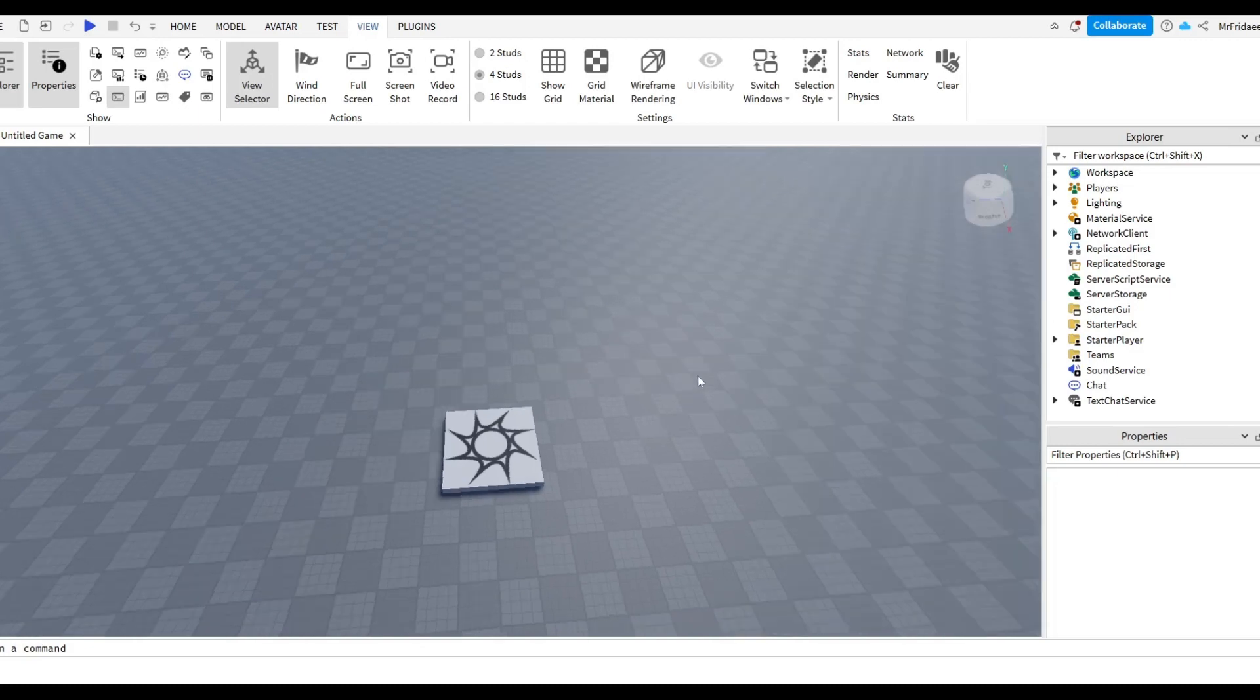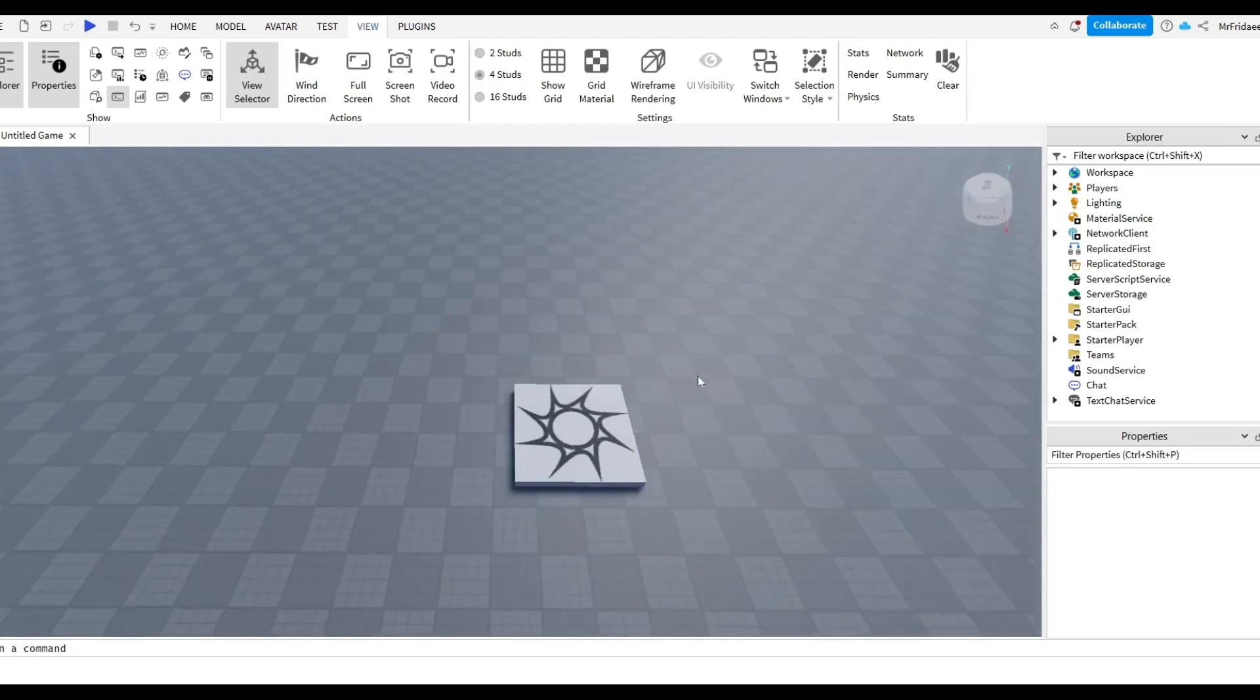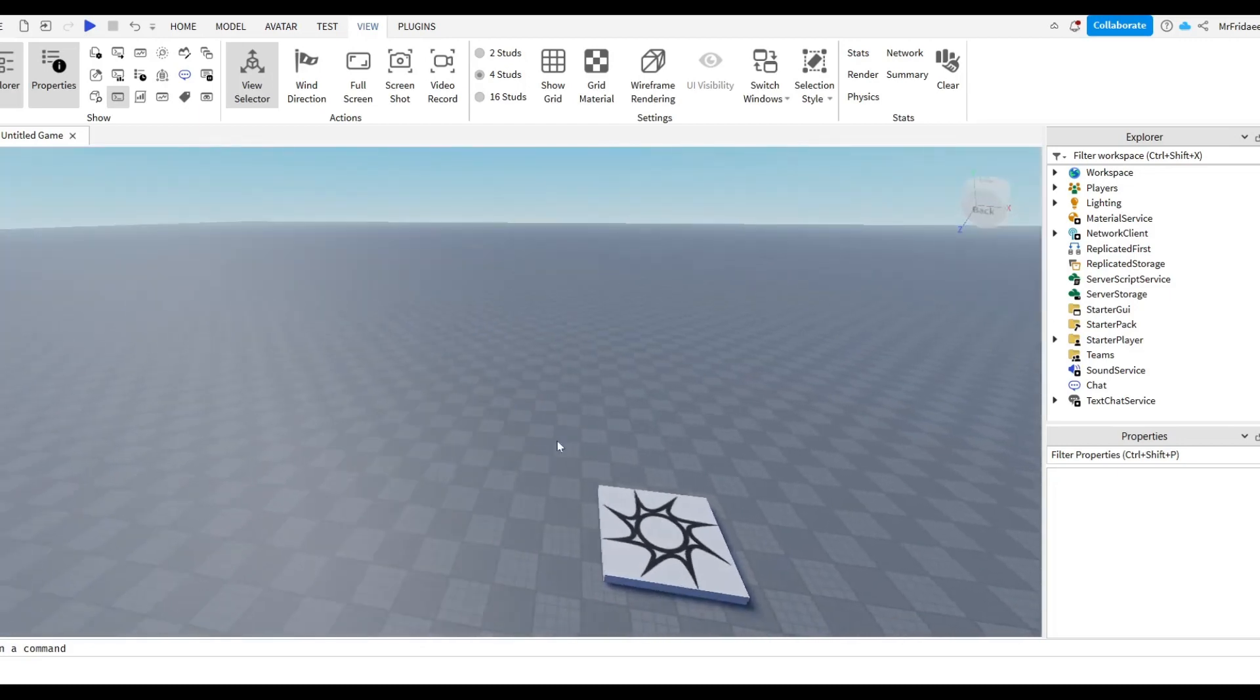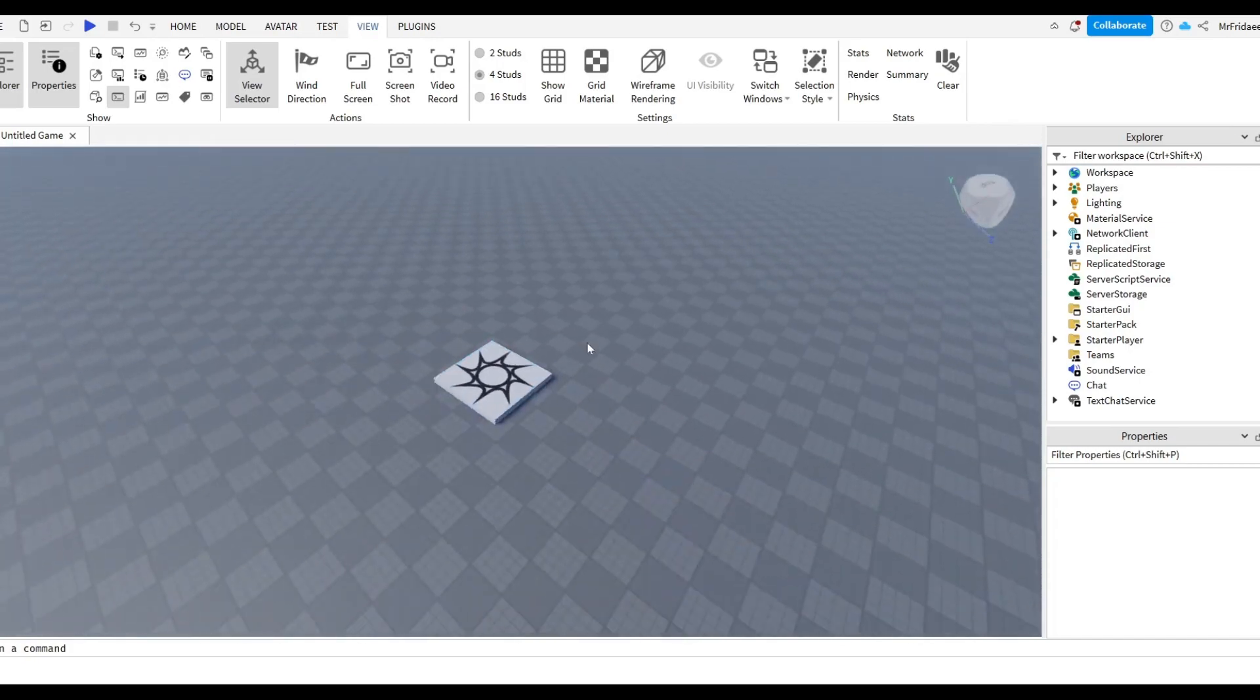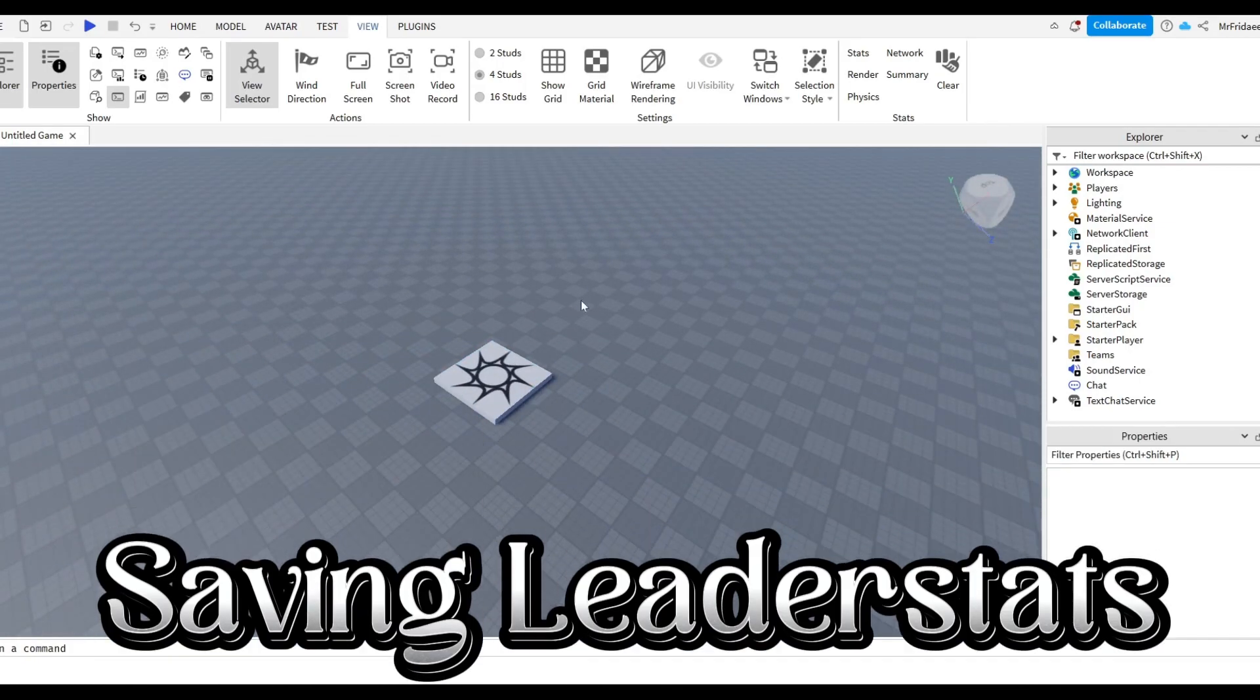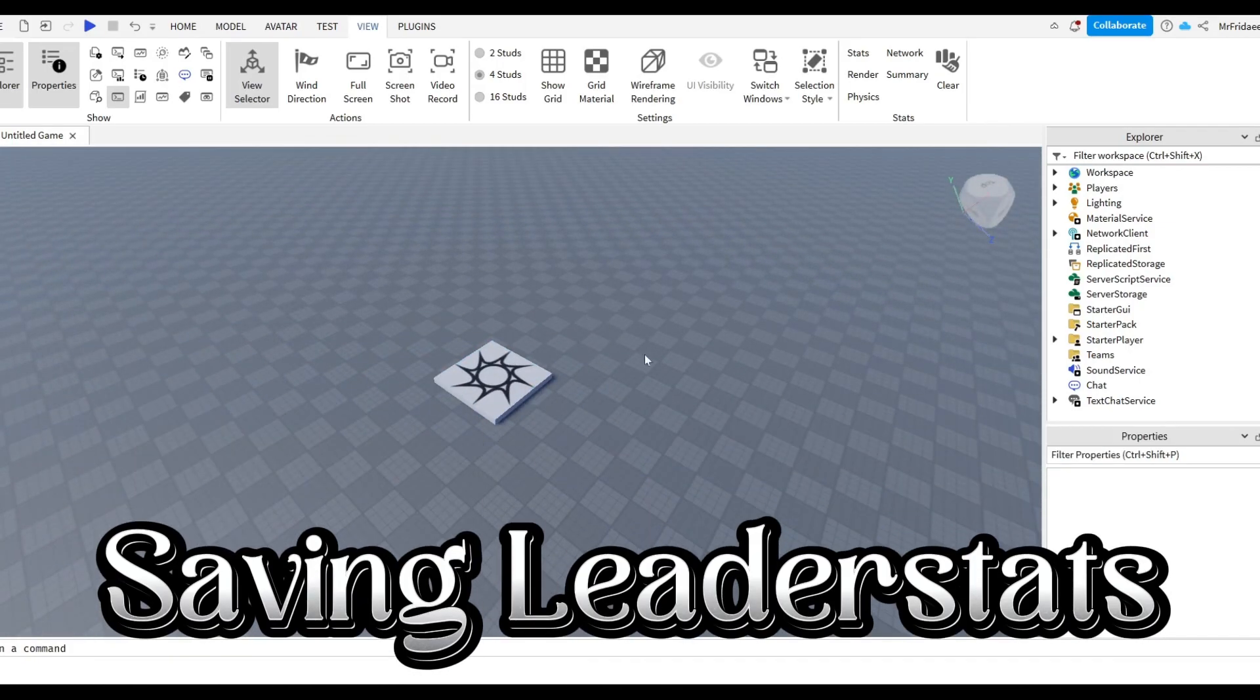Hello guys and welcome back to another video, it's Captain Friday, and today we're going to be learning how to make saving leader stats on Roblox Studio.